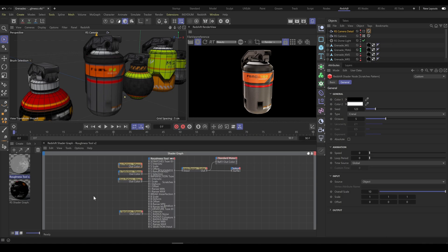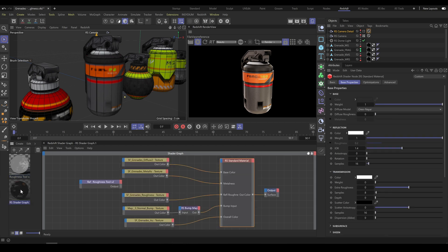Now we will have a look at some practical example. In this example I will use a model which I purchased on Turbosquid. This scene contains our Roughness Tool and model with standard texture set.